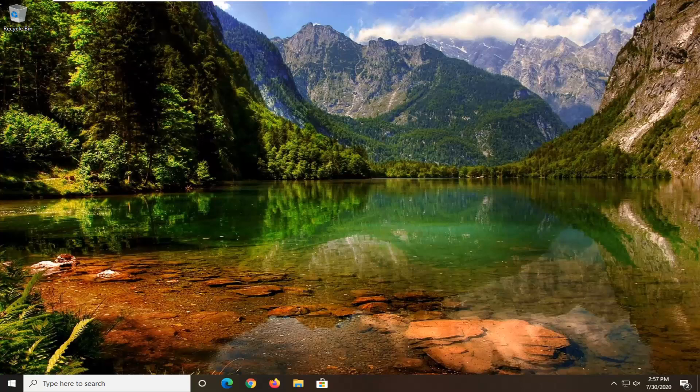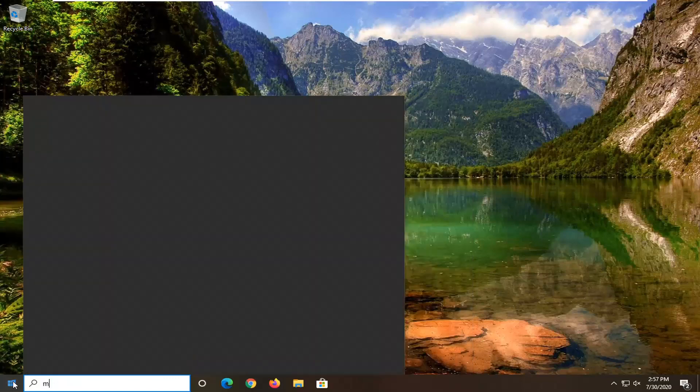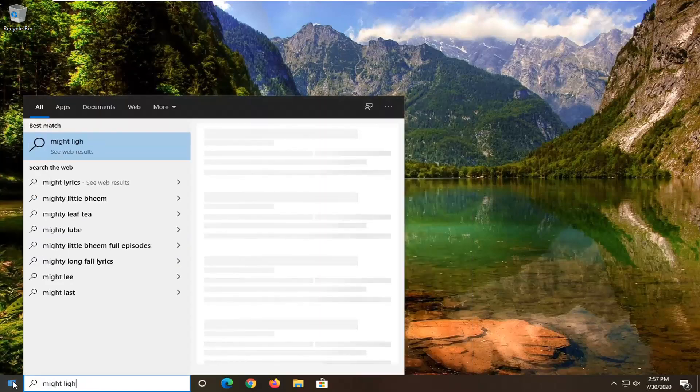And without further ado, let's go ahead and jump right into it. So all you have to do really is just open up the start menu, type in night light.